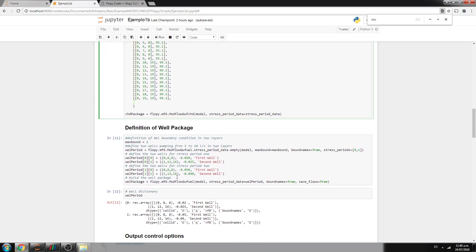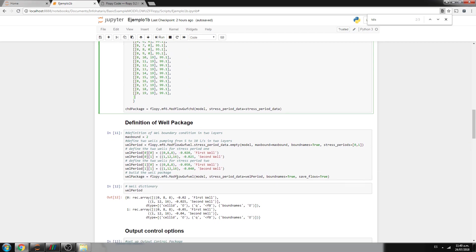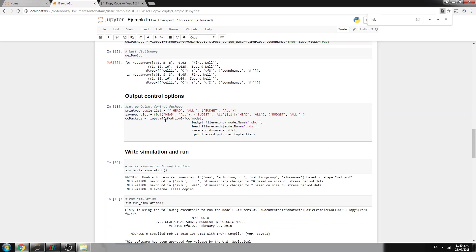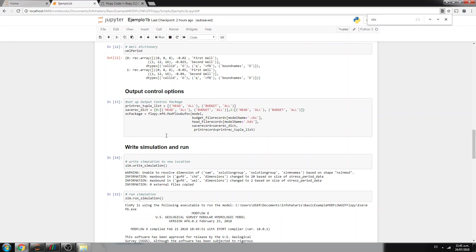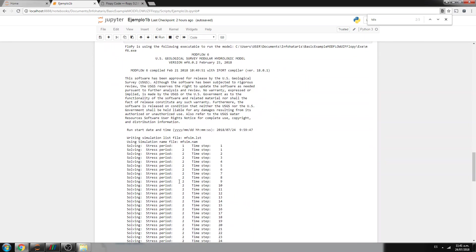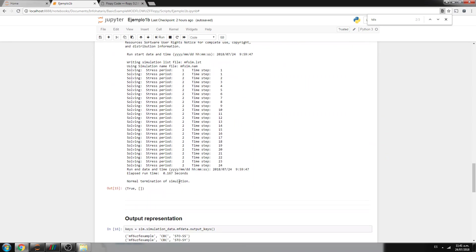And then this is a specification where the constant head package is. This is row, column. This is for time step zero, and it assumes that if you don't specify any after time step zero, it will duplicate this one. And this is the condition for the well package. And these are the output control options. So what you want to store, and then with this we create a simulation, and then we run the simulation.